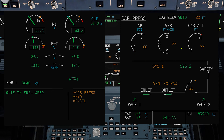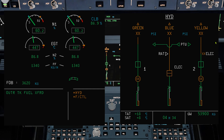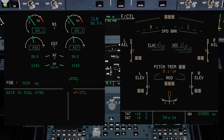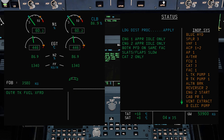Hydraulic page: as you can see, blue hydraulic system is inoperative. The hydraulic fire valves for engine 1 and engine 2 are inoperative. No yellow electric pump. No readings on the PSI. Flight control page: spoiler 3 is out. Status: apply the landing distance procedure. Engine 1 and 2 on approach idle only. Both PFDs on same FAC. Slats and flaps will be slow to extend.